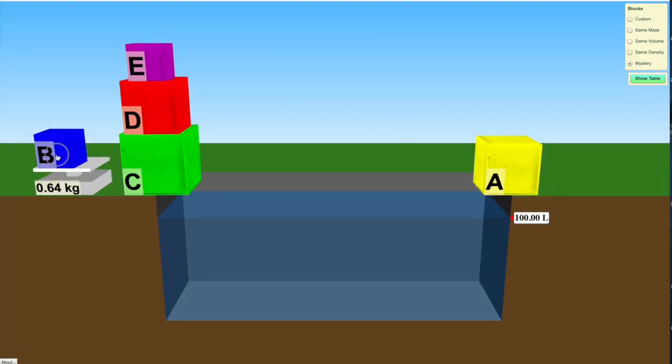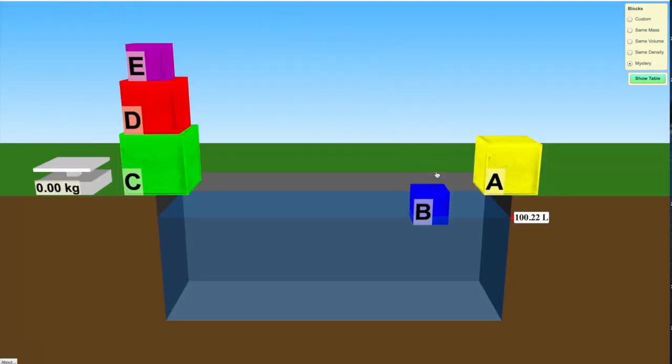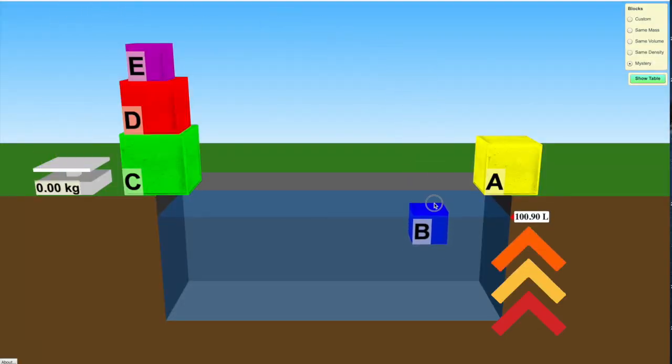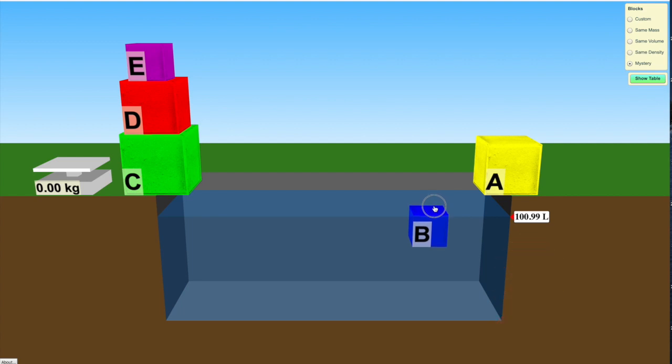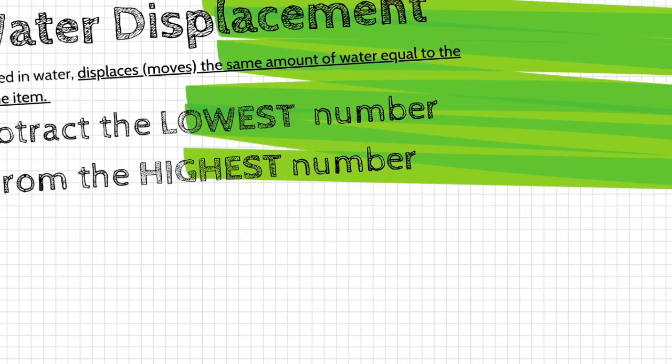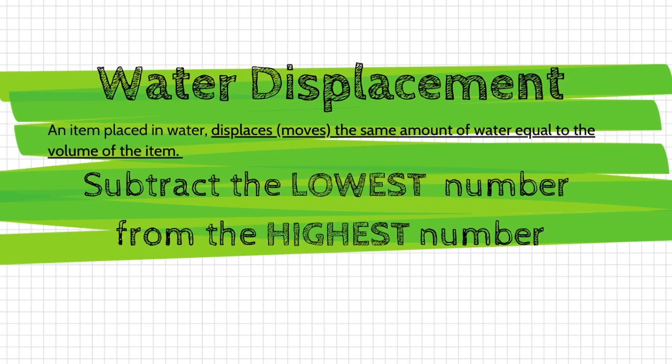I'm going to go back to the simulation. This time I need to determine the volume of this cube. When I completely submerge the cube, I see that the volume of all of the water is 101 liters. I can determine the volume of the cube by identifying the amount of water it displaced, because an item placed in water displaces the same amount of water equal to its volume.